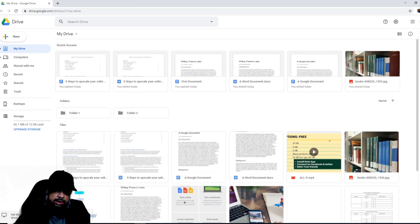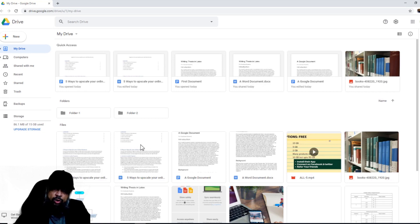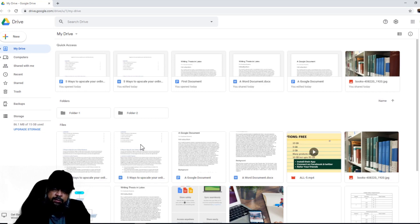This is a Google document—these three lines—and this is a Word document. W is written here. So now if I want, I can delete this version of document. So this is how you convert a Microsoft Word document into a Google Docs document and save on your Google Drive.